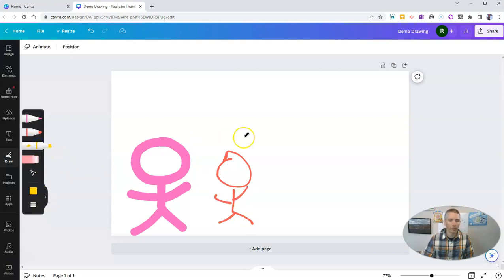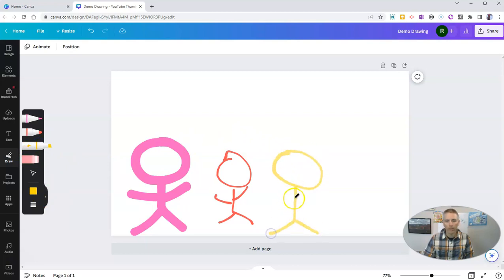Or I can use this tool. Kind of a highlighting tool. And use that to draw.